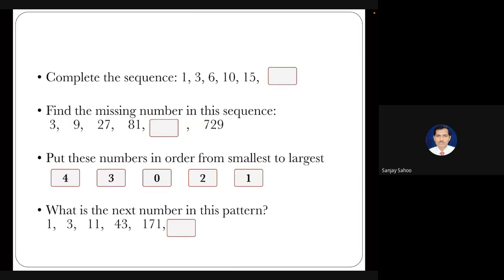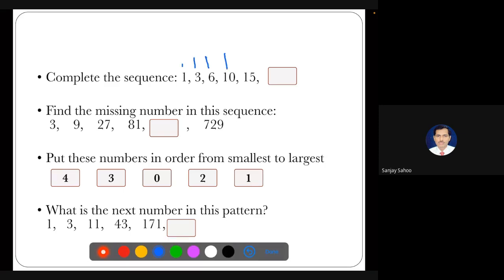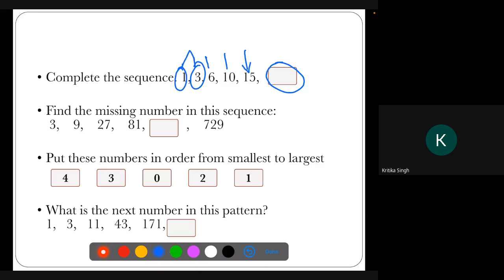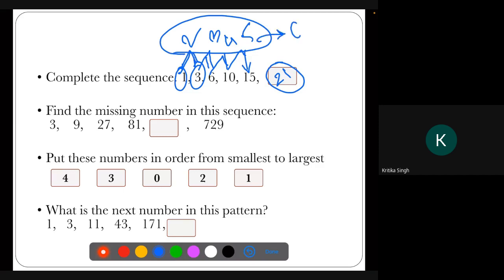Next, you can give students sequencing number problems to develop deductive reasoning. For example: 1, 3, 6, 10, 15 — what is the next number? The differences between consecutive terms are 2, 3, 4, 5, so the next difference should be 6, giving us 21.